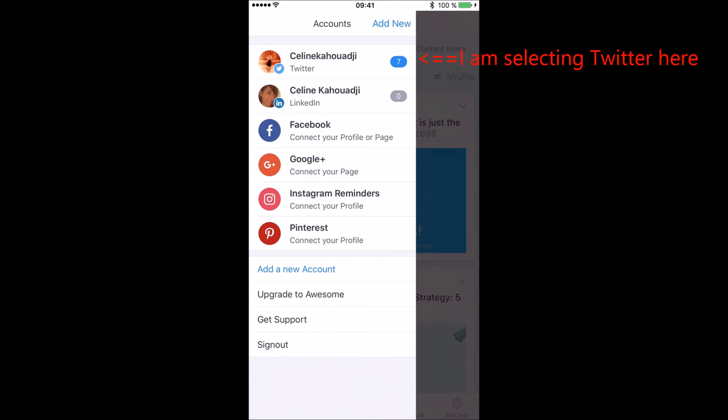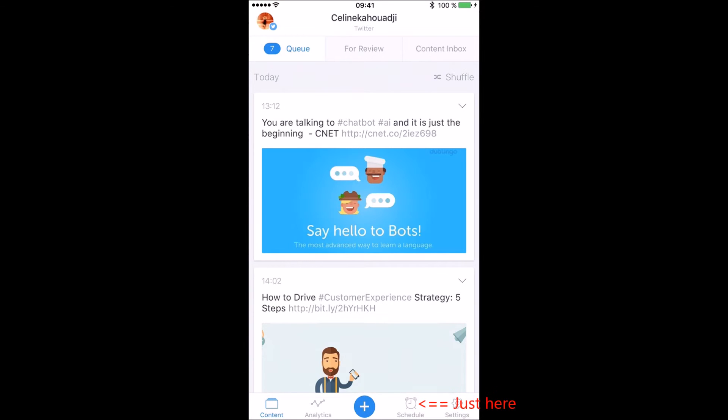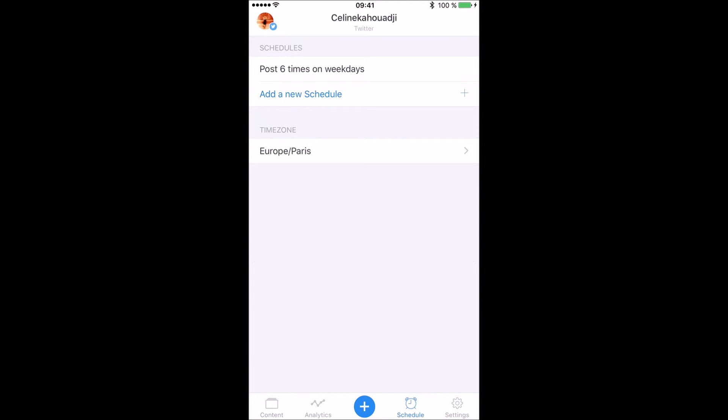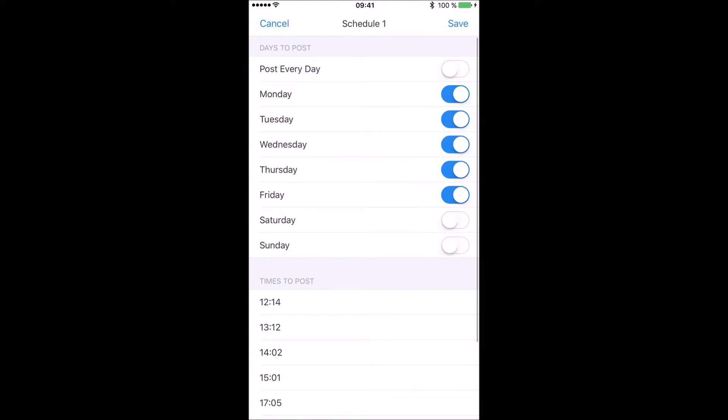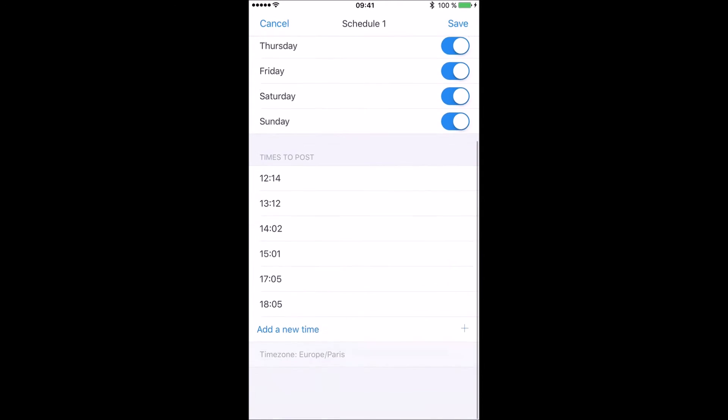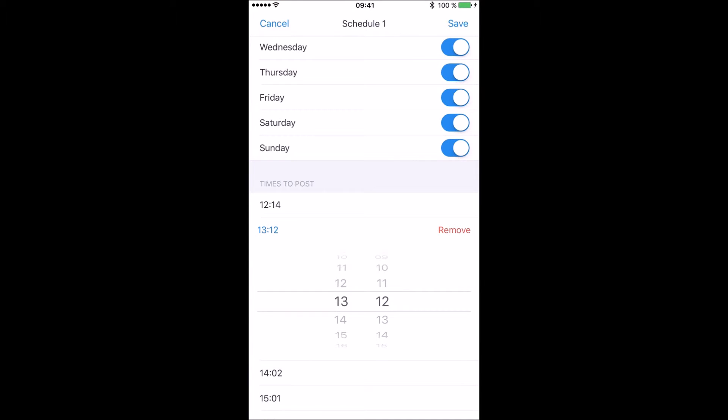So now just select one social media, click on the schedule icon, and then click on scheduling. Then select which day of the week you want to post. You can select the weekends as an example. You can then add new time or simply change your scheduling time by clicking on the time you want to amend, and then just save.